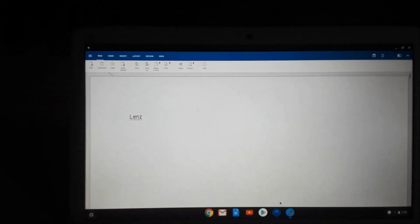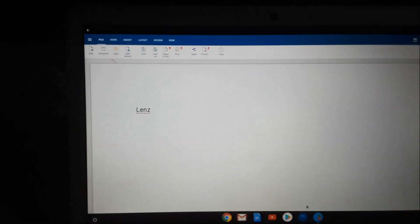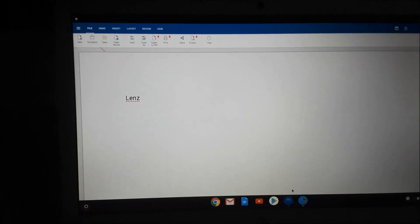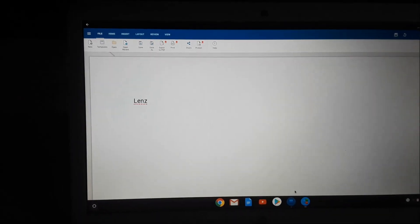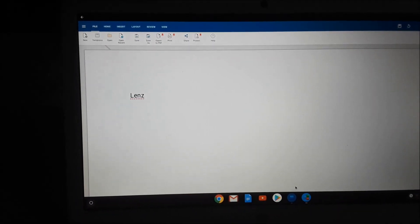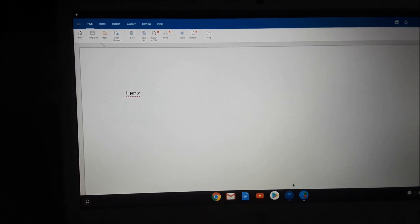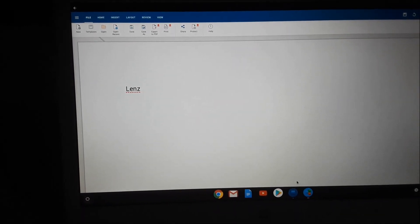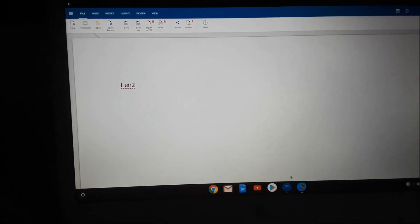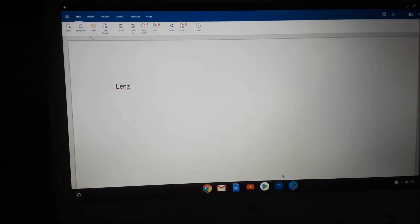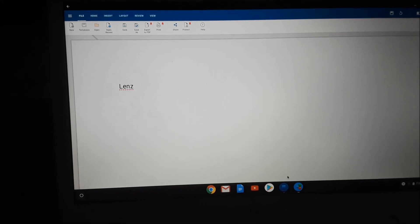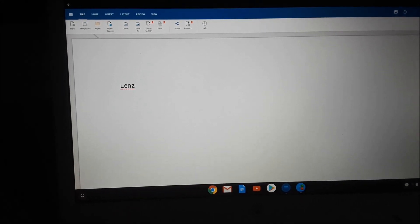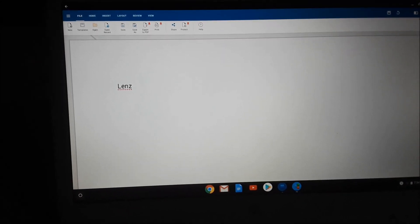So guys, this is actually how you can do it on your Chromebook, and this is how you can acquire free Microsoft Office usage on your Chromebook. Yes, it's a bit different than your normal Windows computer.